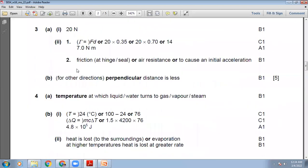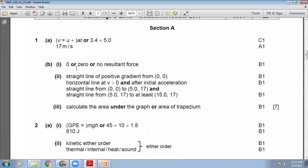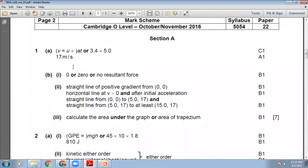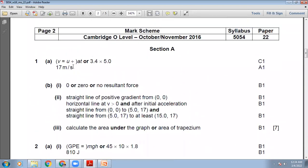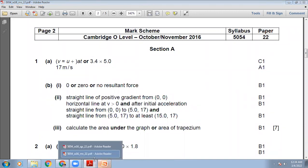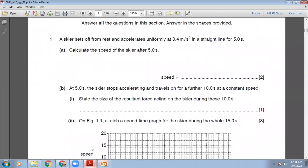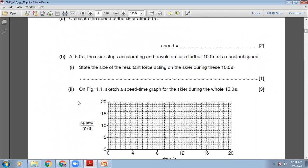Looking at the marking scheme for question number 1: 17 metres per second is the right answer. Let's go to the next question.